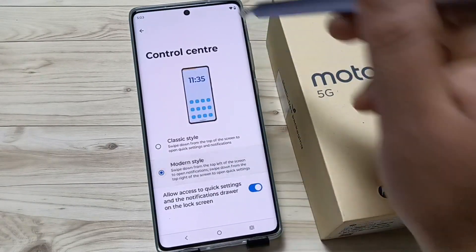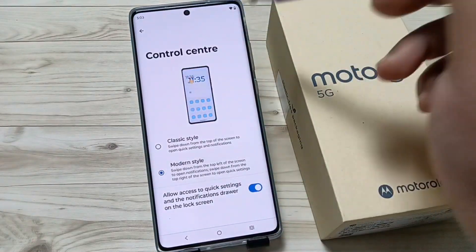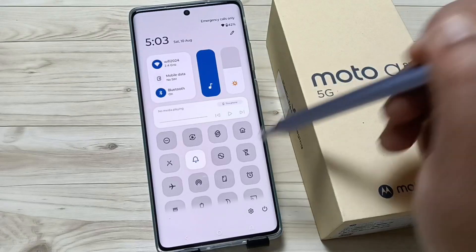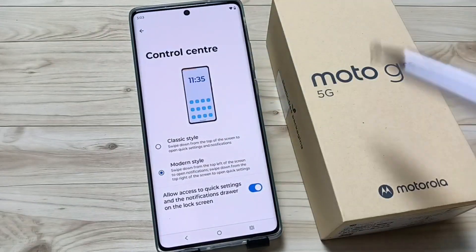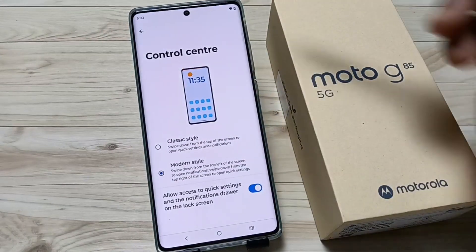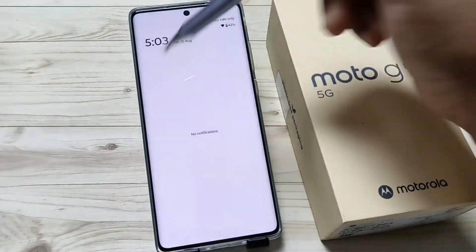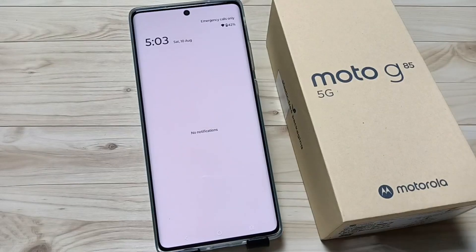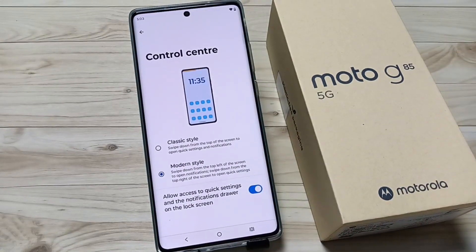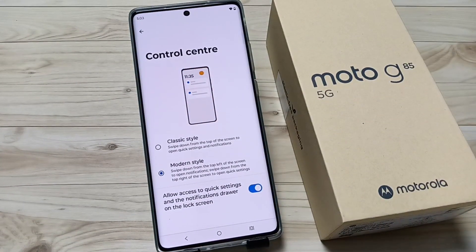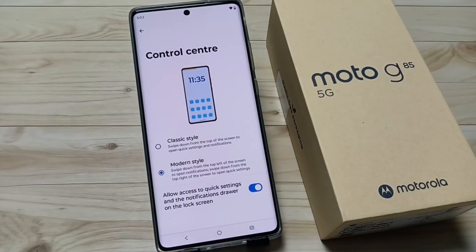In modern style, swipe down from the top right for quick settings, and swipe down from the top left for notifications. Simply in this way you can select the control center style on this device. Hope you guys enjoyed this video — thank you for watching, bye bye.